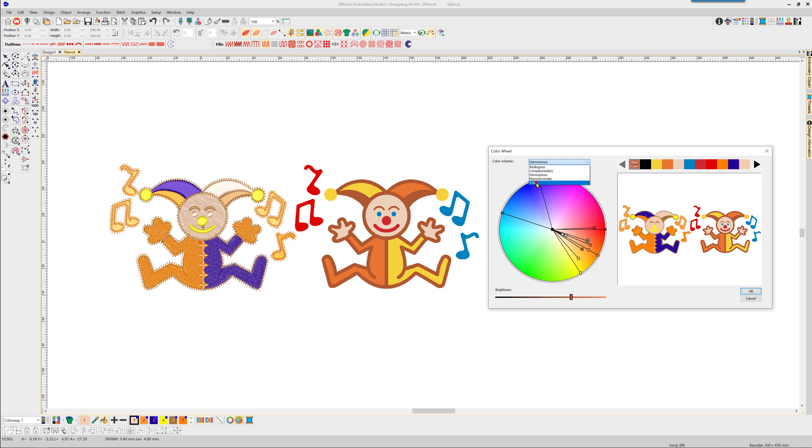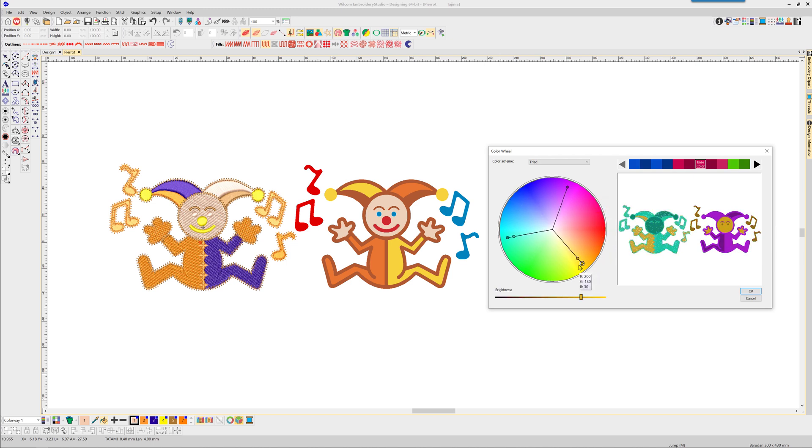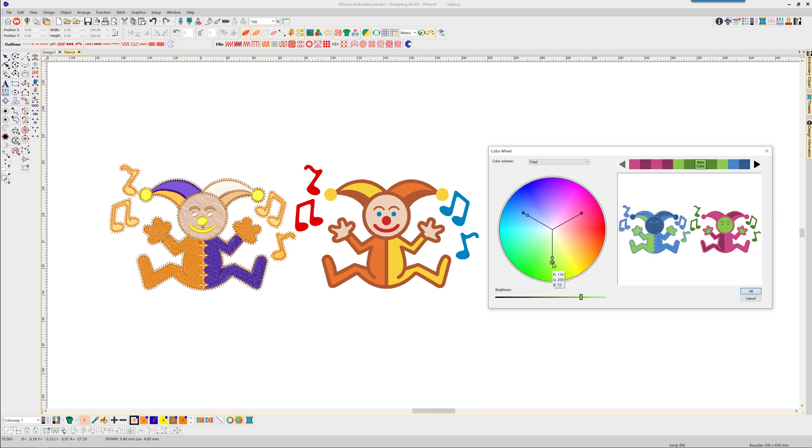The base color that the other colors react to is indicated by a white ring around the node at the end of the color line. Left-click and hold on the node and move to change the relationship of each color to the base color. To make another color the base color, double left-click on the node of your choice.